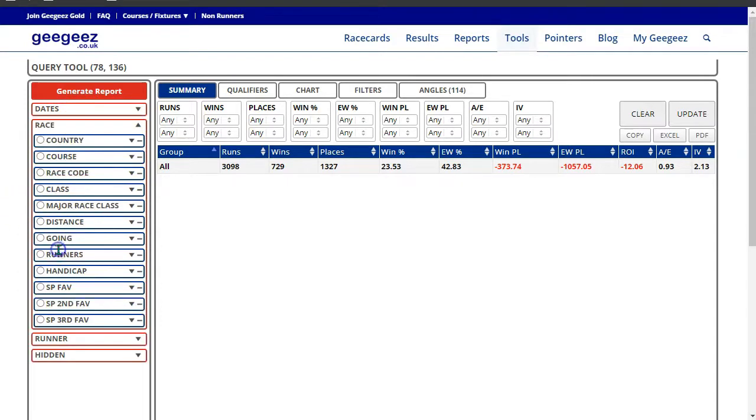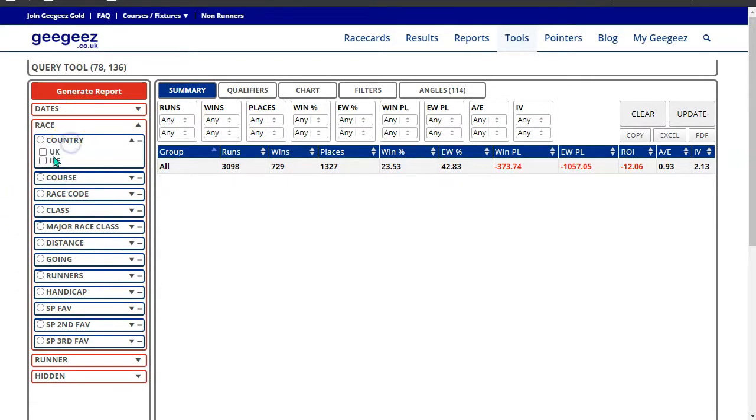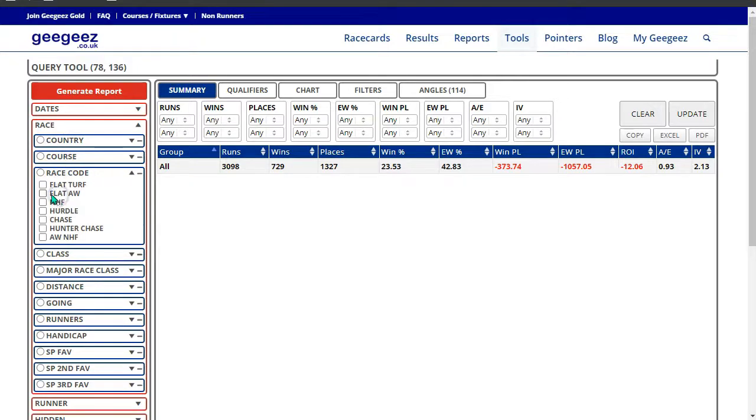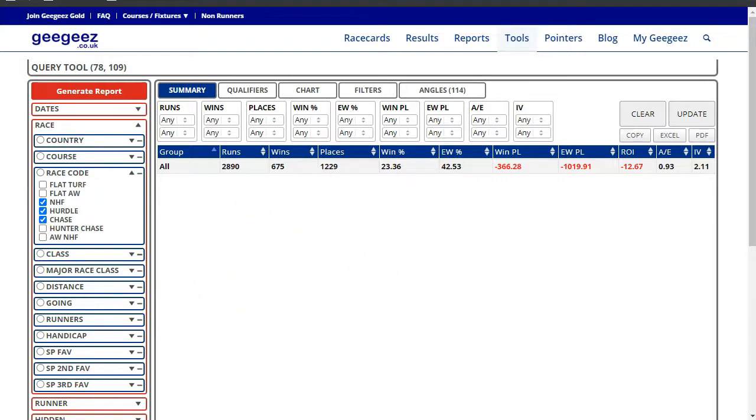I'm just going to add country, UK, and race code. I'll put the national hunt race codes in there. And that's Paul Nichols' record in the last five years.